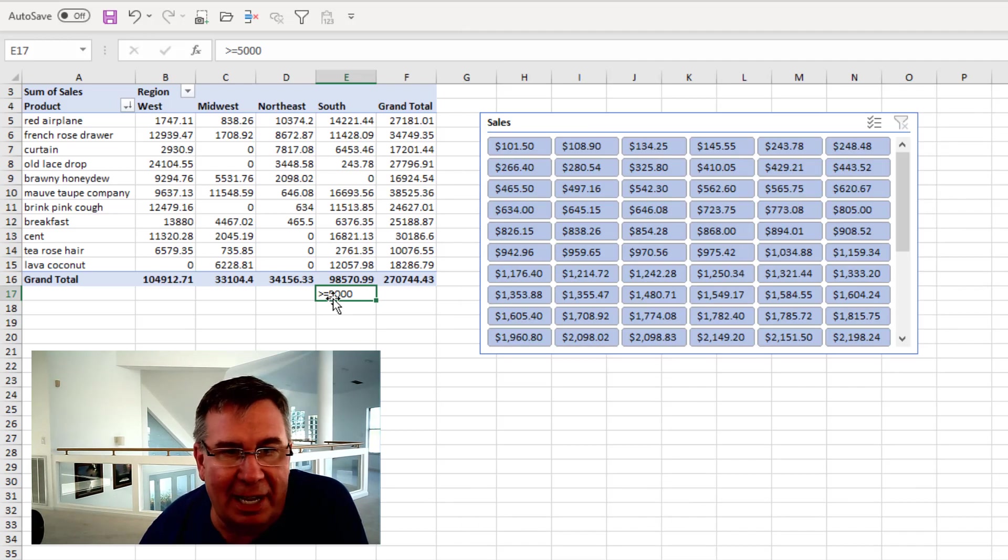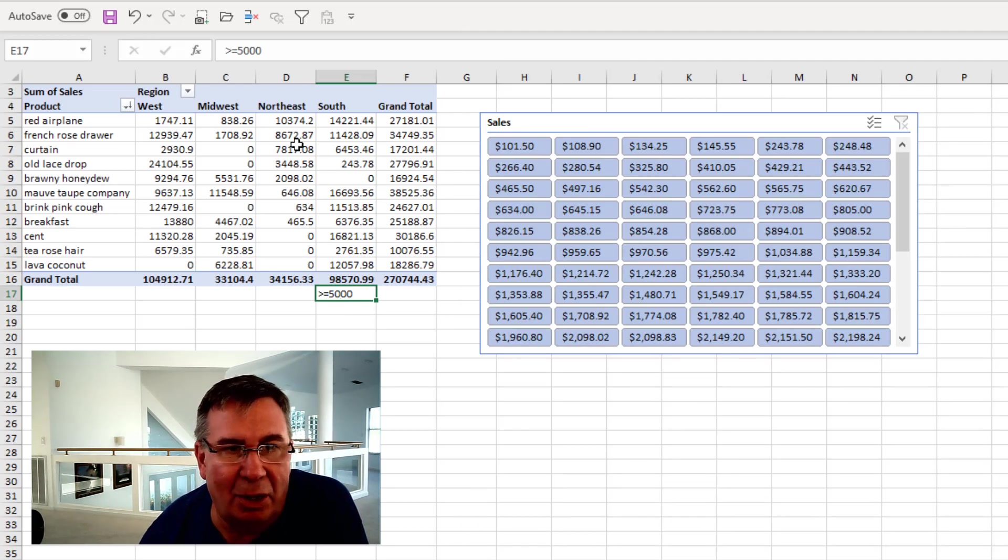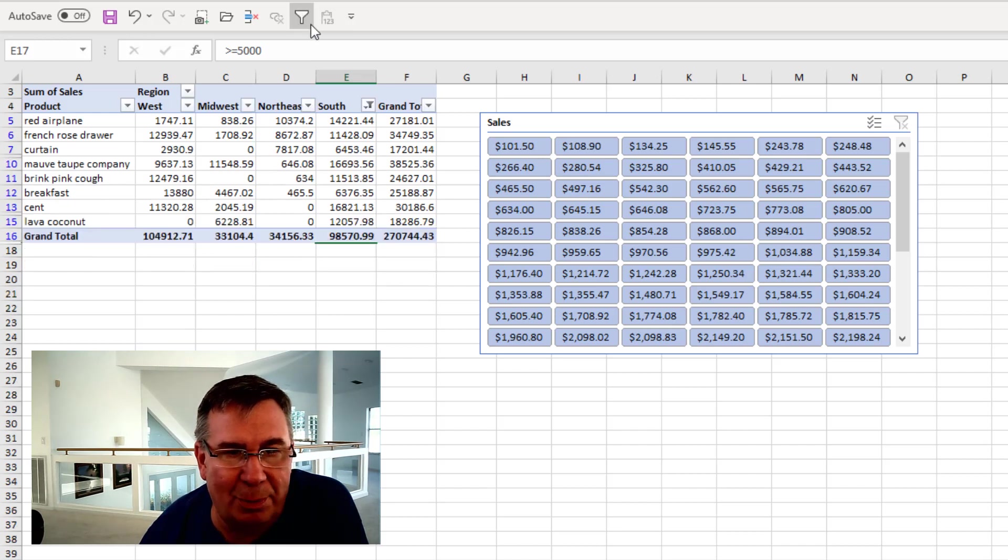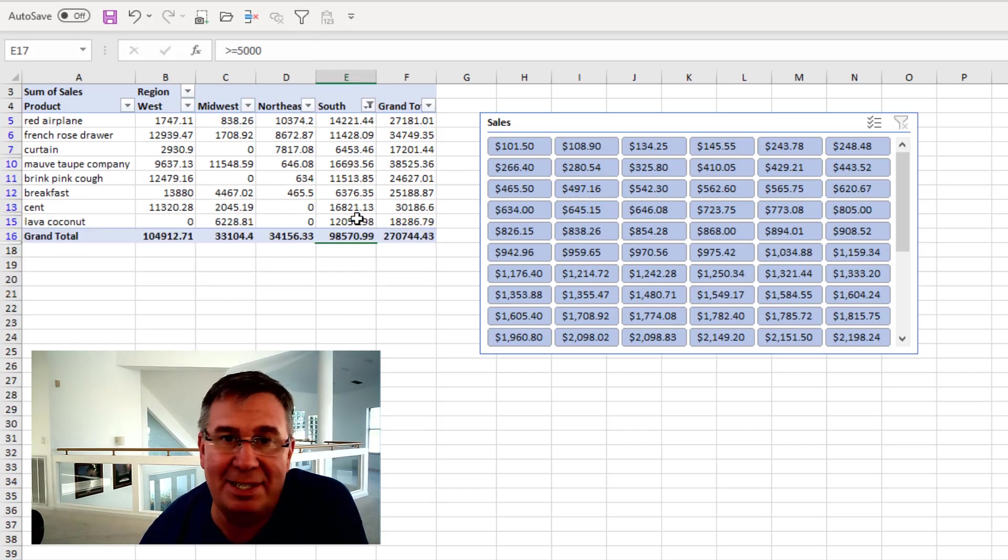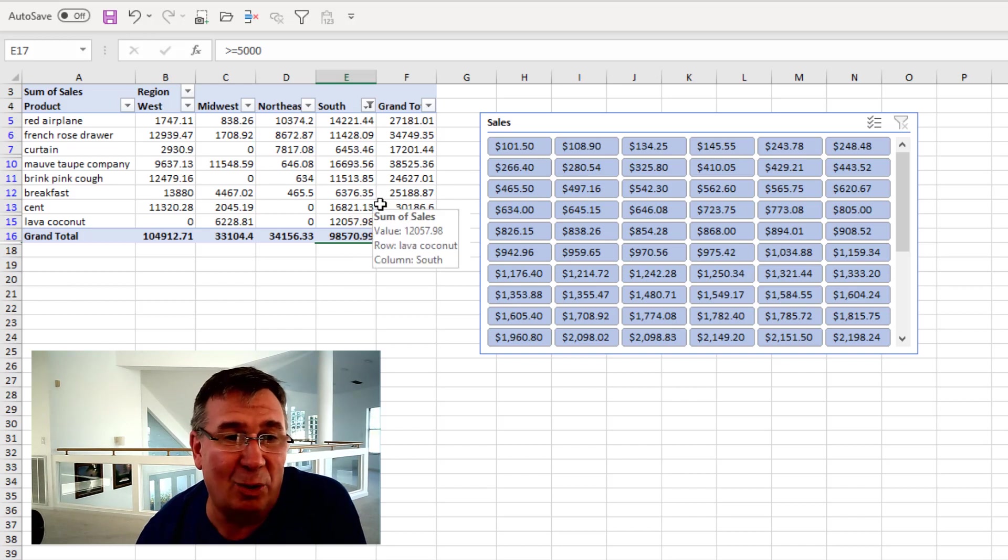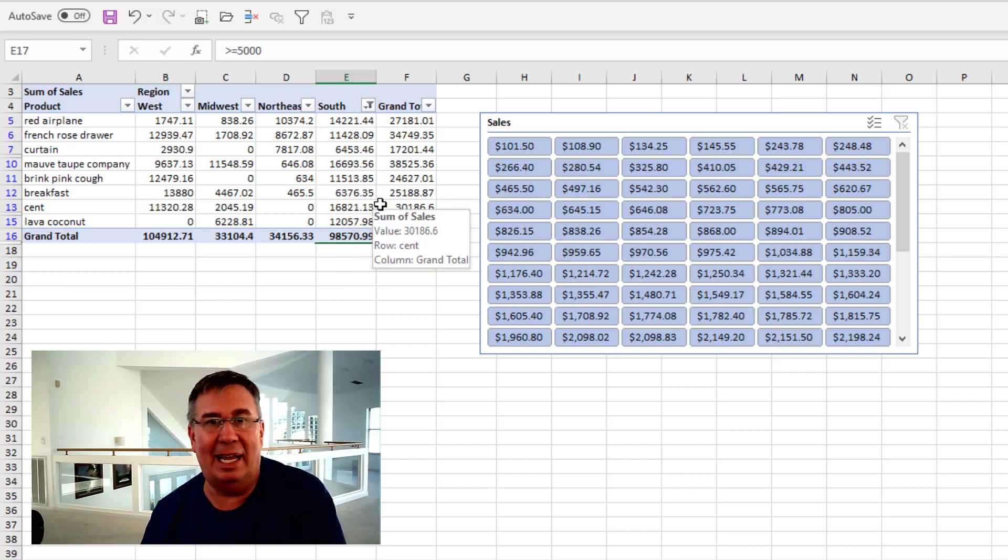Then with the greater than 5,000 cell selected, go to Auto Filter in the Quick Access Toolbar. And it hides everything that's not greater than $5,000. Great trick.